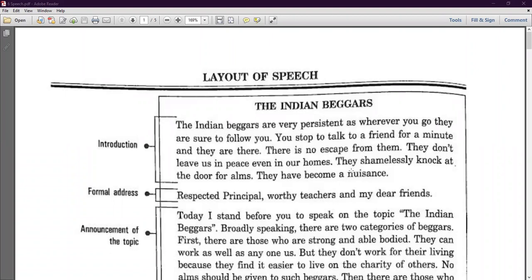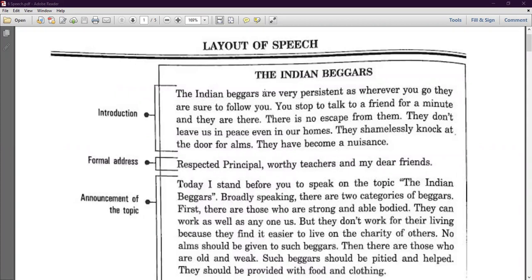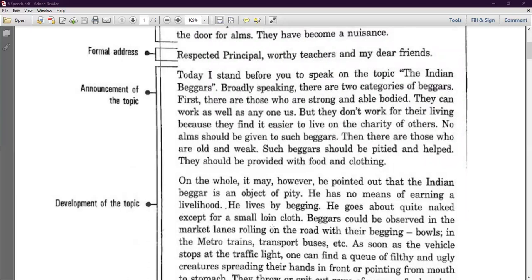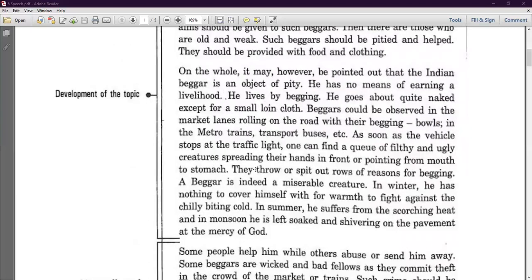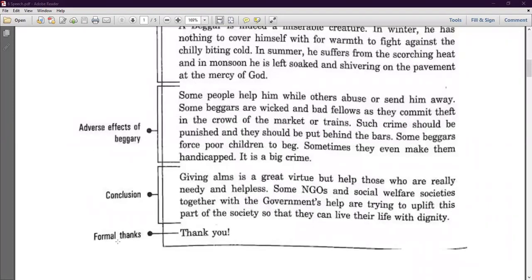Good morning. Today we are going to begin with the speech writing section. Look at the layout on your screen. First, there is an introduction to the topic, then the formal address — a very important part without which you cannot start your speech. Then the topic detail, followed by the development of the topic where you can include various examples, statistics, and real-life examples. Then the conclusion part.